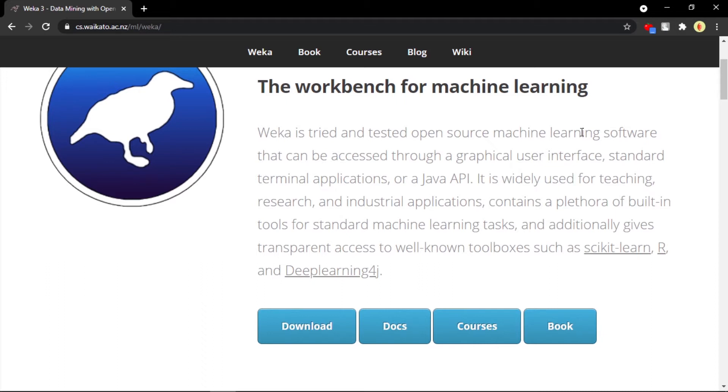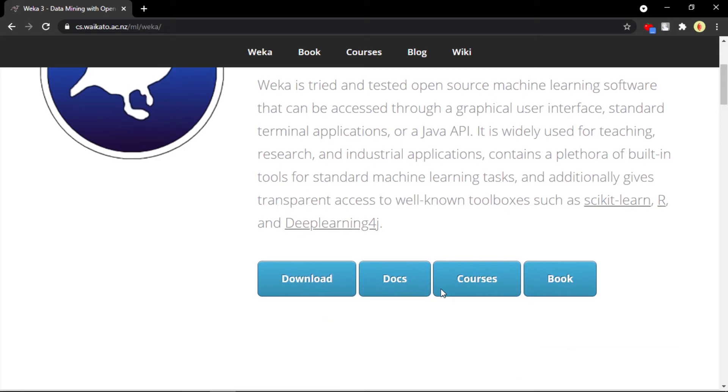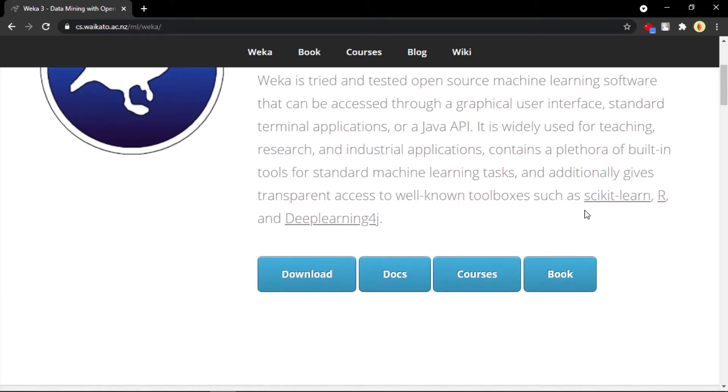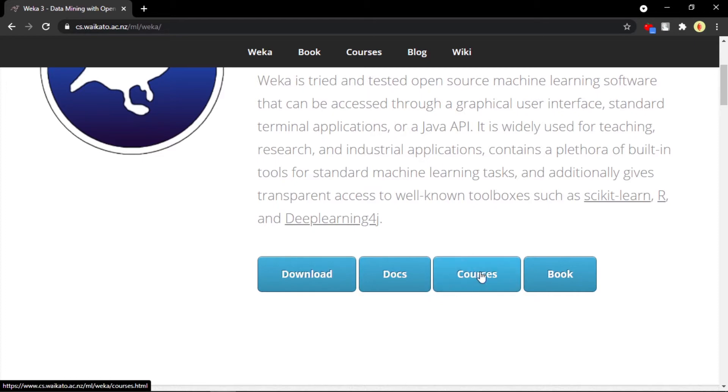About Weka is given here: Weka is tried and tested open source machine learning software that can be accessed through a graphical user interface, standard terminal applications, or a Java API. It is widely used for teaching research and industrial applications. It contains a plethora of built-in tools for standard machine learning tasks and additionally gives transparent access to well-known toolboxes.